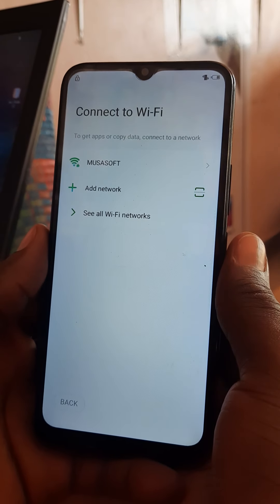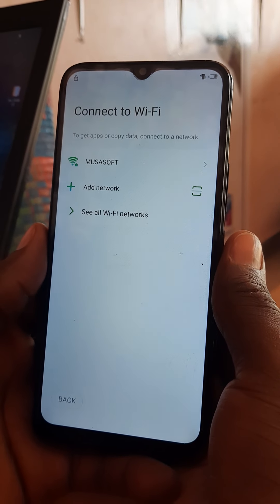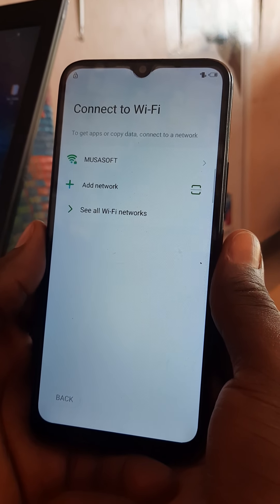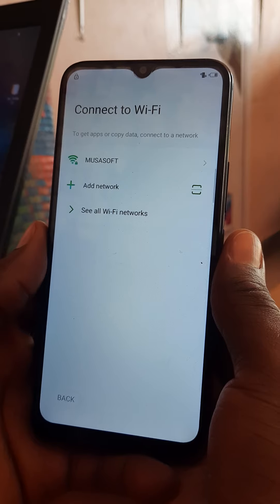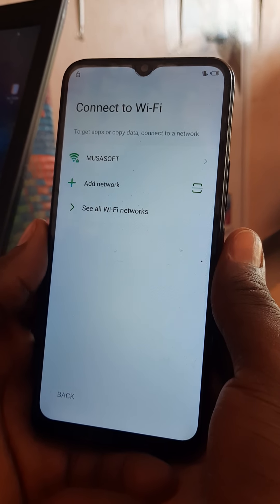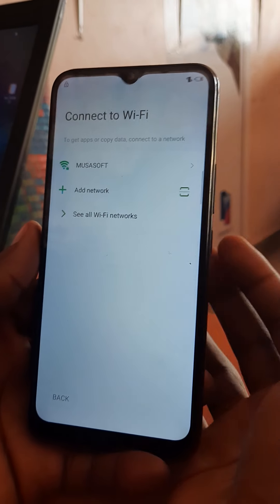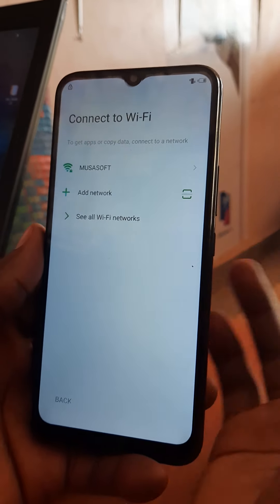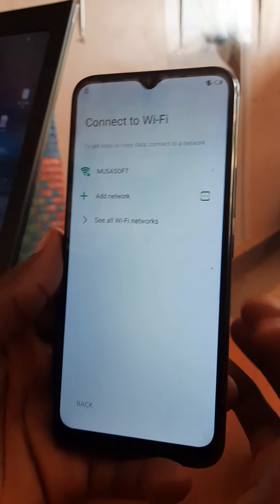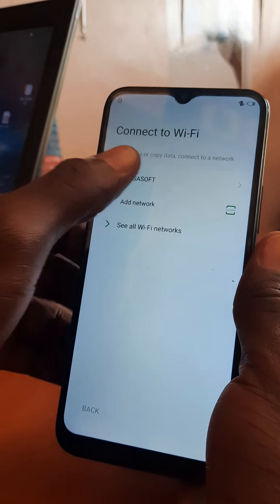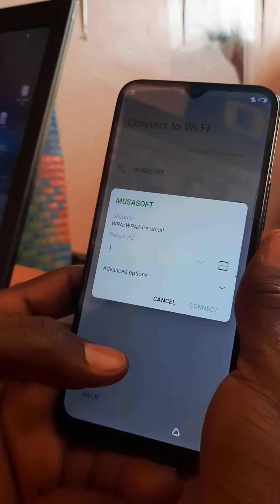So this is it — I'm gonna show you how to bypass FRP in Infinix Hot 10 Light. This will also work on Infinix Hot 10. So we're gonna cover two phones: Infinix Hot 10 Light and Infinix Hot 10. Here we go.